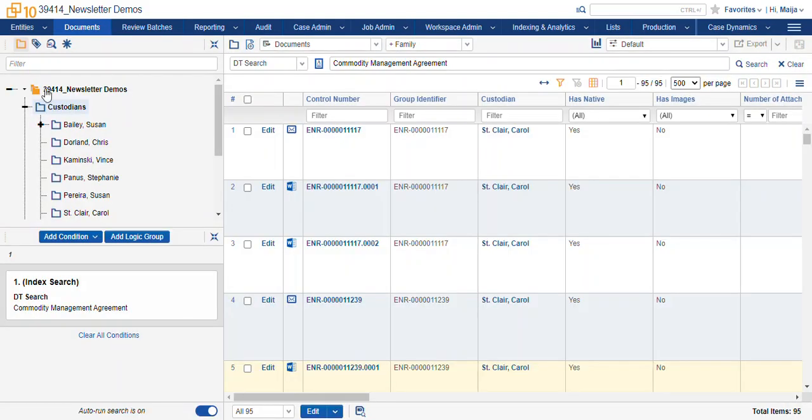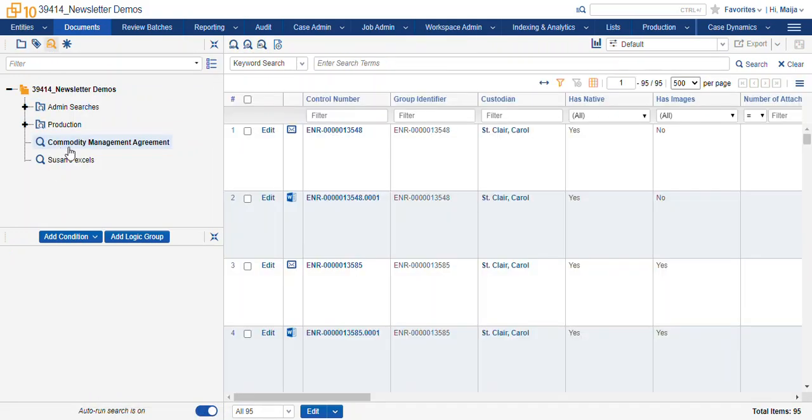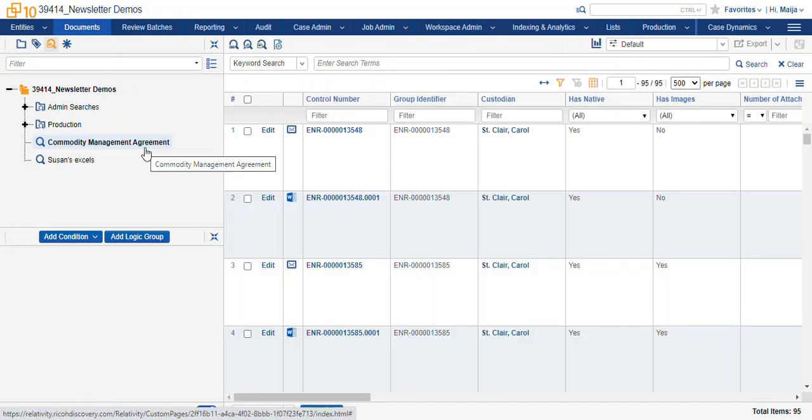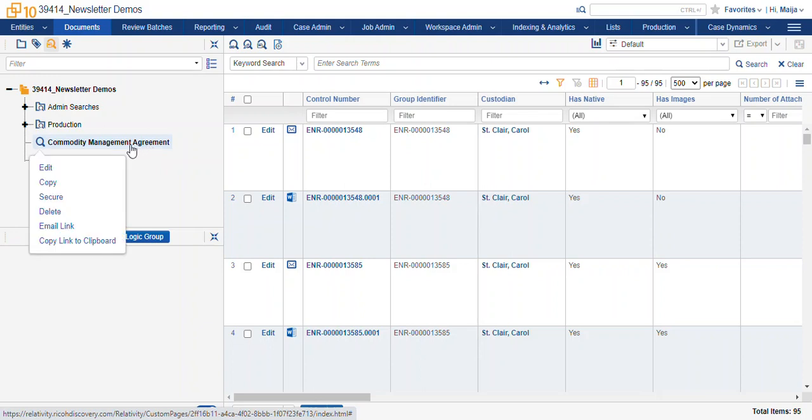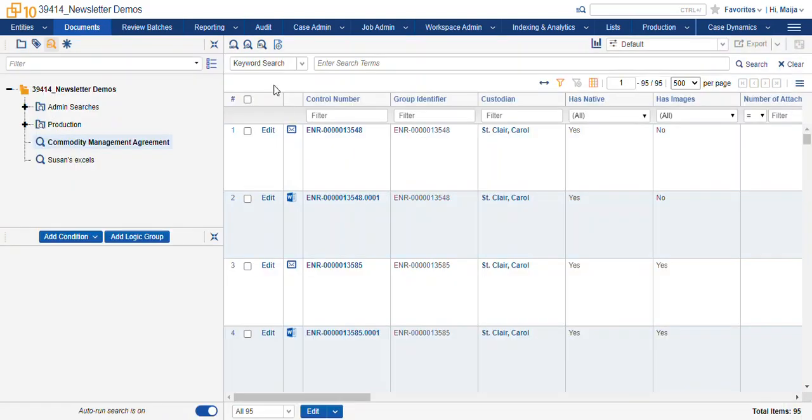We can navigate over to our saved searches and find our search that we saved. This search can be edited by selecting the edit button when we right-click on the search name or we can select the edit icon at the top, edit search.